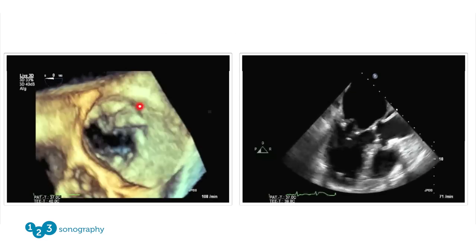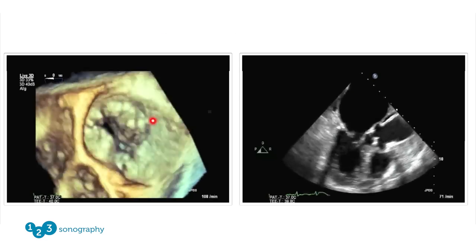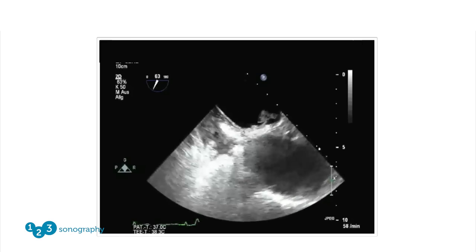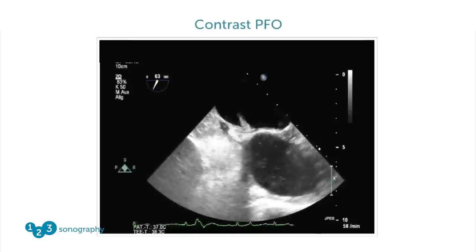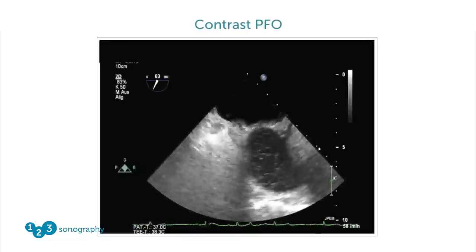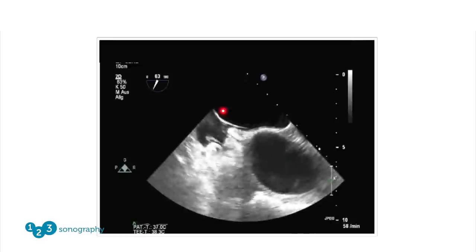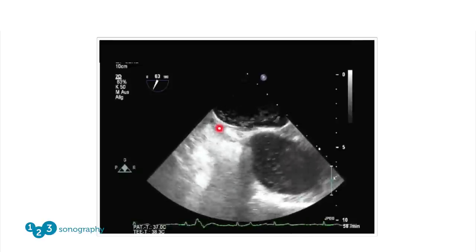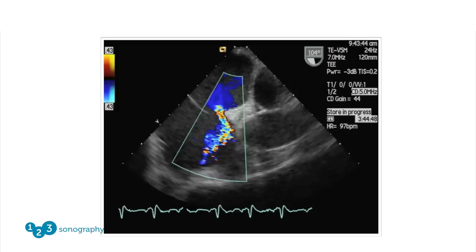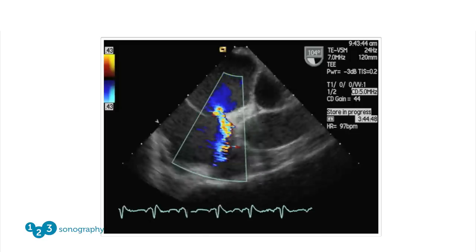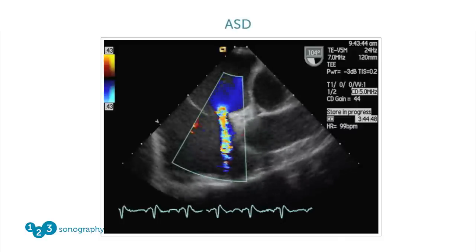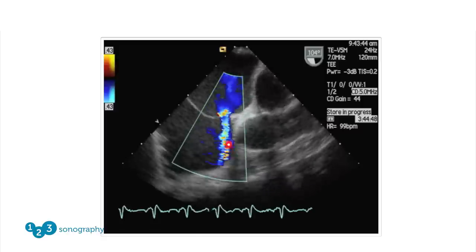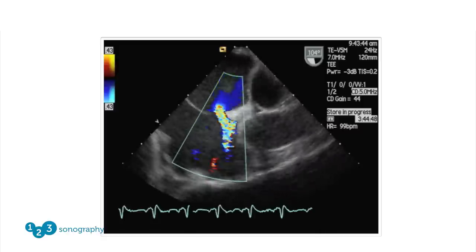We see the protruding part of the posterior leaflet in a patient with mitral valve prolapse. We can even use contrast together with the TEE exam, and thereby document that this patient has an open patent foramen ovale — you can see the contrast passing from the right atrium into the left atrium. Color Doppler documents an atrial septal defect with a shunt right between both chambers.